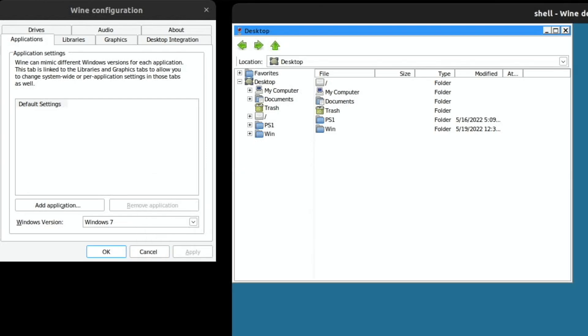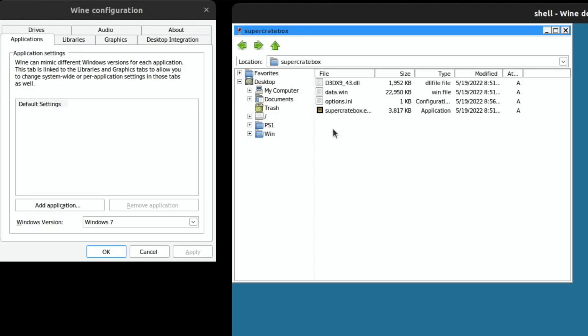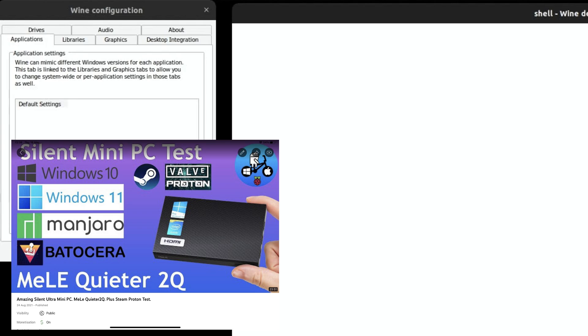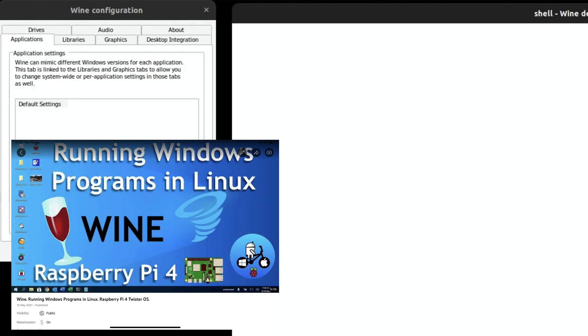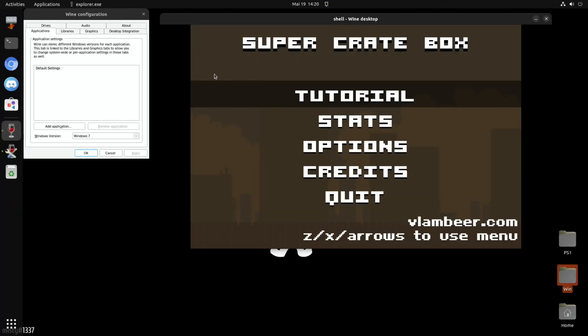So if I close this one down, double tap on Windows, and let's do Super Crate Box first. So double click on that, and double click on the executable. Now I installed this game on my Mele mini PC, and then I used Steam to locate the folders, and just copied the Super Crate Box folder, and I've put it, as you can see, in the folder on the desktop, and it runs from that.